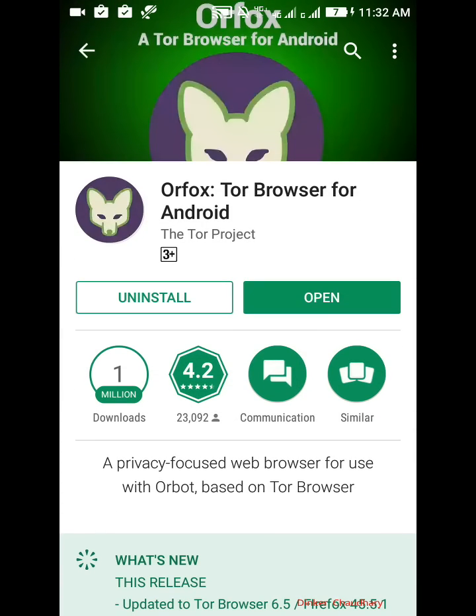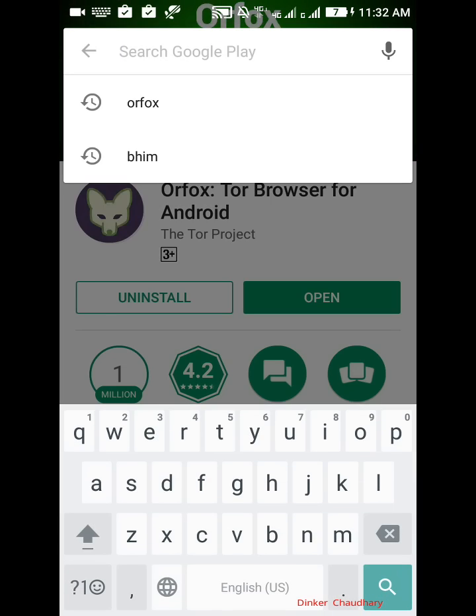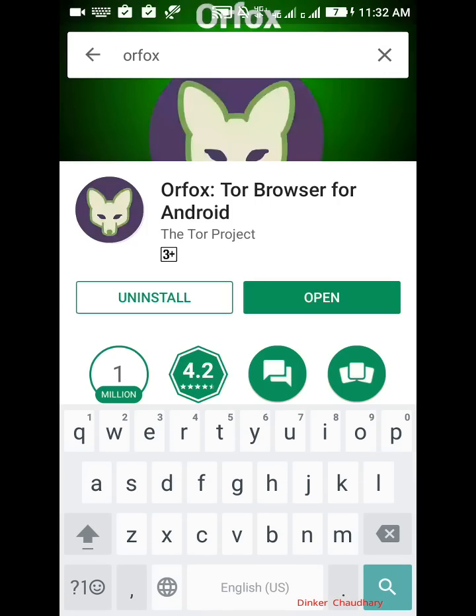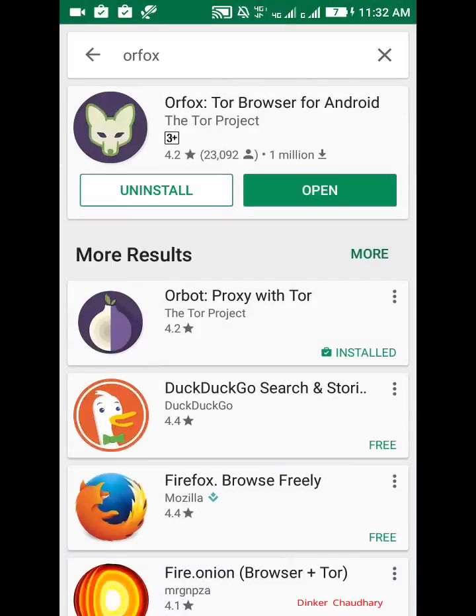Let's go to Play Store and search for Orfox and Orbot. You have to install both the apps, Orbot and Orfox. When you search for Orfox you will get this first app and the second app is Orbot. You have to install both these apps. The first app is for setting up the proxy and second app is for the browser.